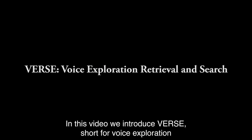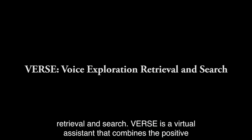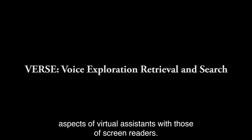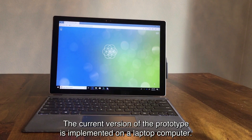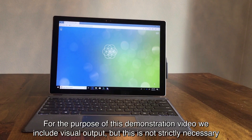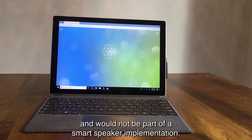In this video, we introduce VERSE, short for Voice Exploration Retrieval and Search. VERSE is a virtual assistant that combines the positive aspects of virtual assistants with those of screen readers. The current version of the prototype is implemented on a laptop computer. For the purpose of this demonstration video, we include visual output, but this is not strictly necessary and would not be part of a smart speaker implementation.